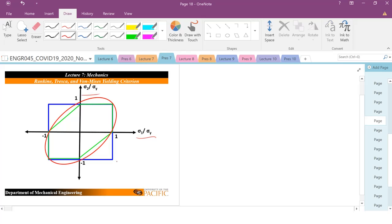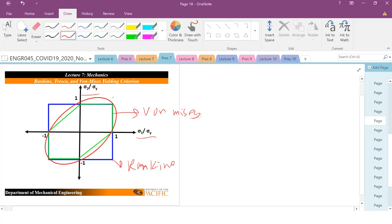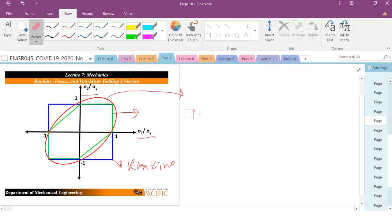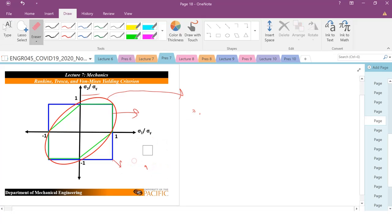So this is our Rankine criterion right here. This is our von Mises. And this is our Tresca. Let me erase here. So this is our Rankine. This is our Tresca. Actually, I'm going to erase everything, and I'm going to rewrite it in terms of the colors.